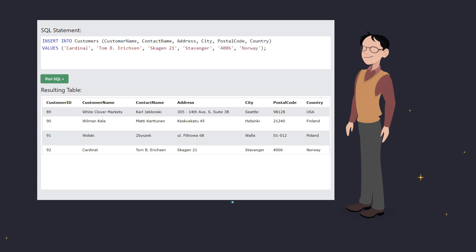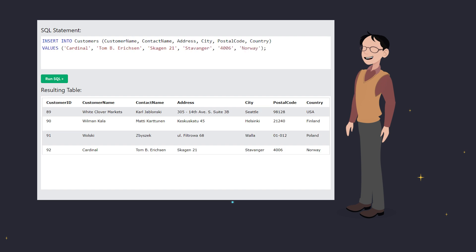Boom! Just like that, Cardinal is now part of our customers table. Notice how the customer ID was auto-generated? That's because it's set as an auto-increment field.